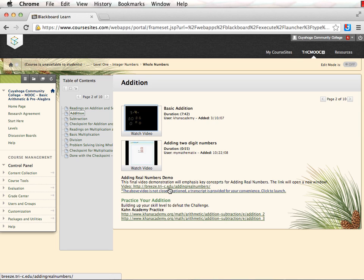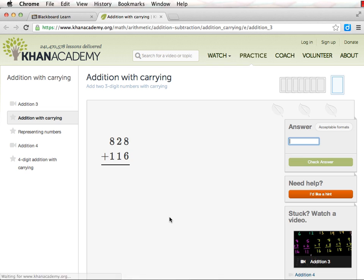Then work on your skills by clicking on the practice links. Once you feel you have mastered the practice exercises, move on to the next video.